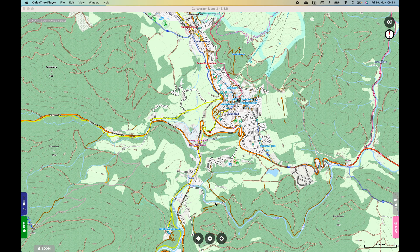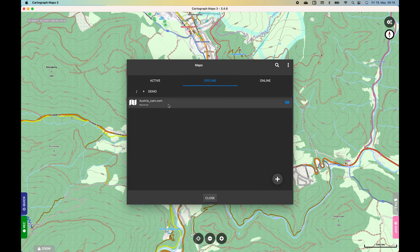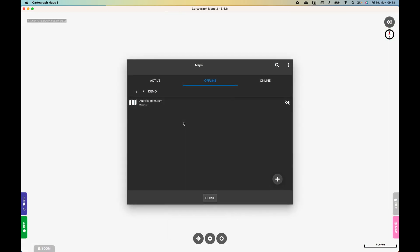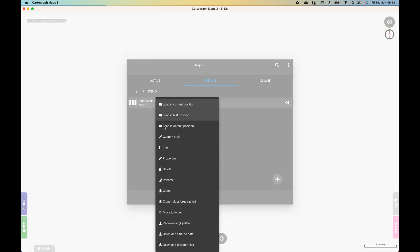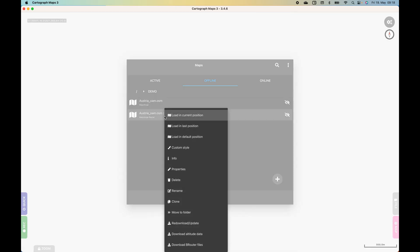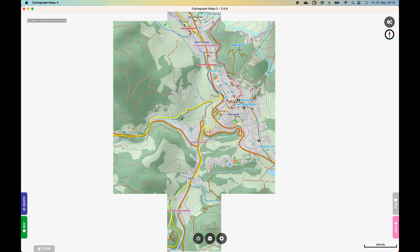So if you want to switch to the old Rasterer, we go to the Maps Manager, make sure that the map is not loaded by unloading the map, then we click on the map again and select Clone MapsWatch Raster. Now a new entry is created when we load this, and the old engine is used.